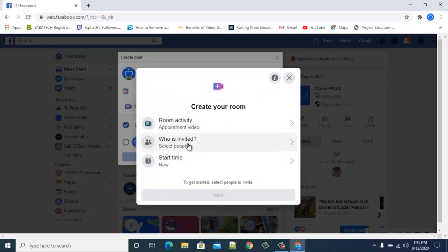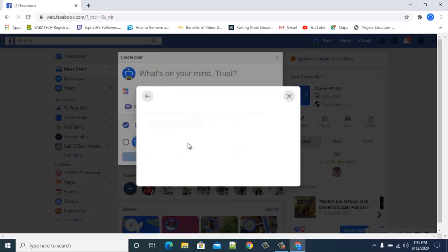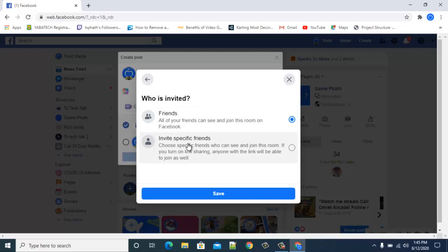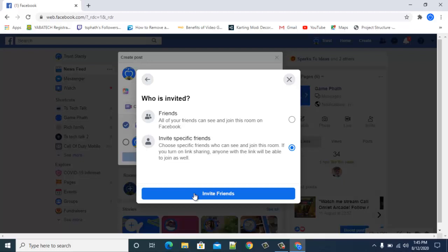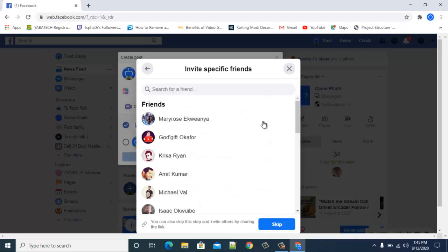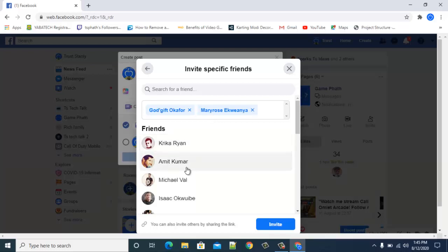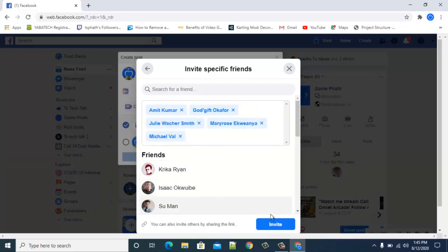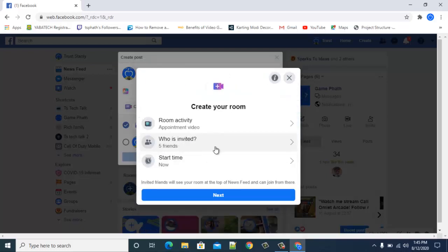Next, click on who you want to invite. Since this is an appointment, you'll probably be inviting specific people — maybe a hospital, a church, or a group of individuals. Select only those specific people, check them off, and once you're done click Invite.